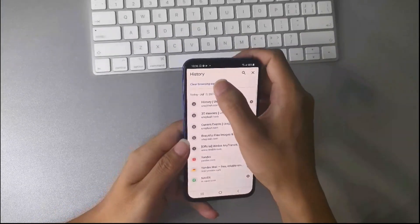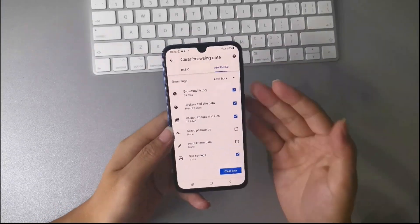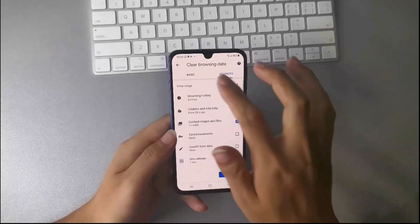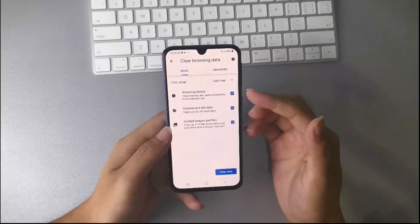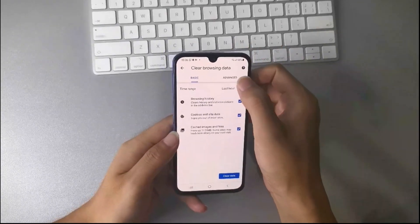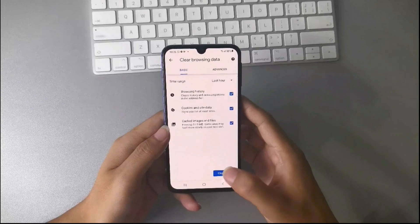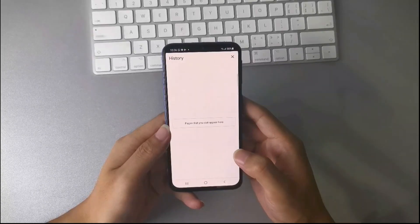Next, tap clear your browsing data. You will have two choices, basic and advanced. I prefer basic clean. And you can change the time range too. Tap clear data, and you will have more internal space.